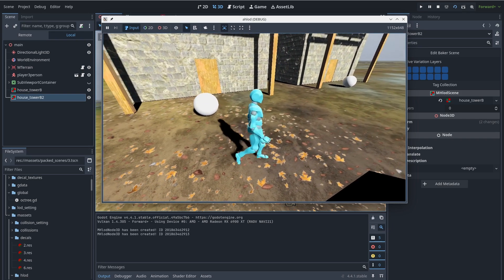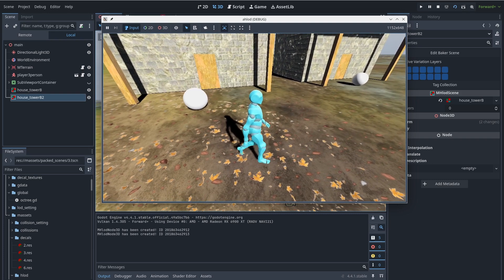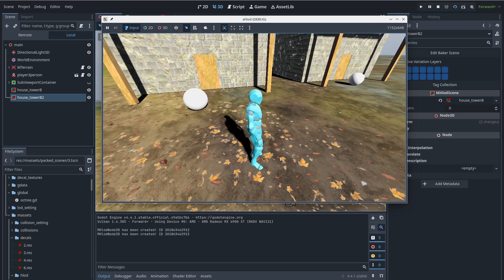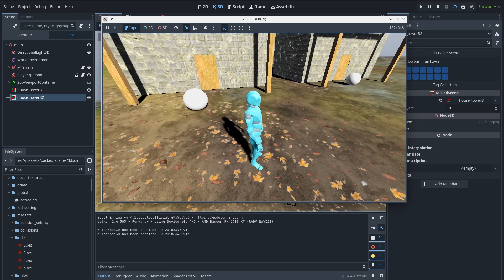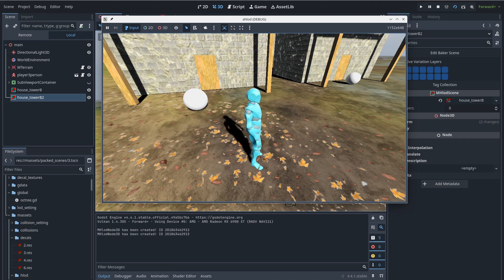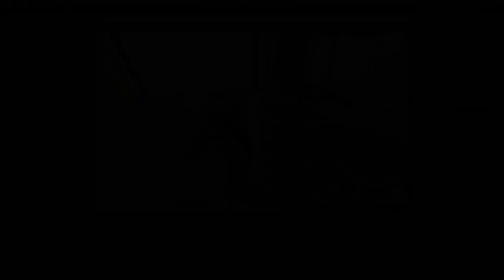One important thing about this ID is that it is the same across each session — but if you change the structure of the city and rerun the game, this ID will be different. So this is not good for saving the game; it is only for runtime use.